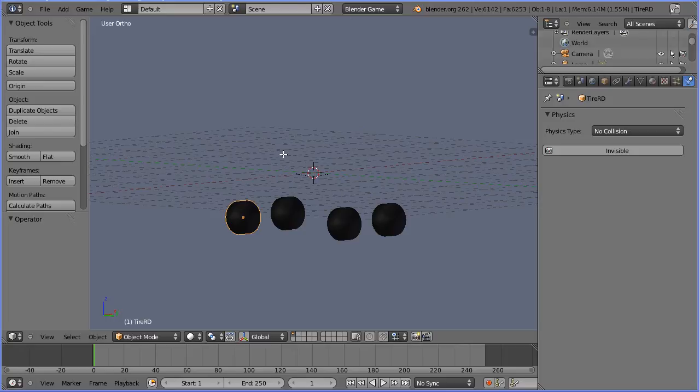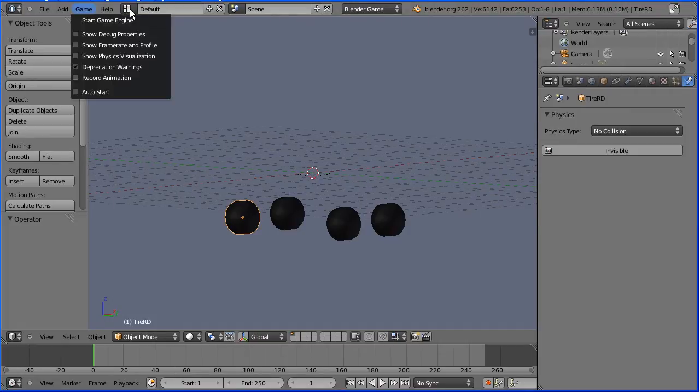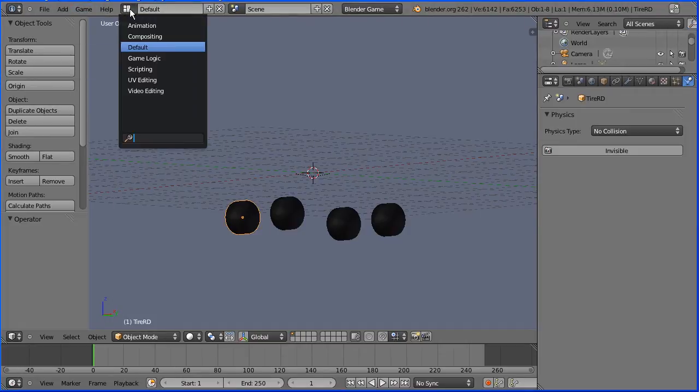This is part two of a tutorial on how to use the model of a car in the Blender Game Engine. Change the layout from default to game logic.